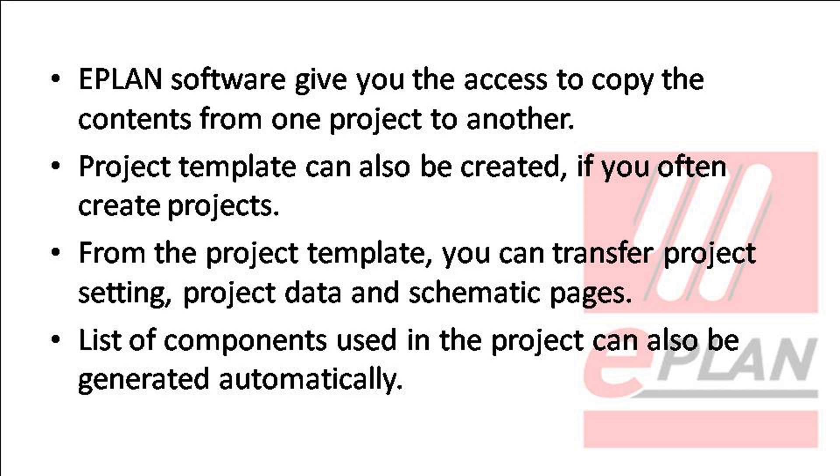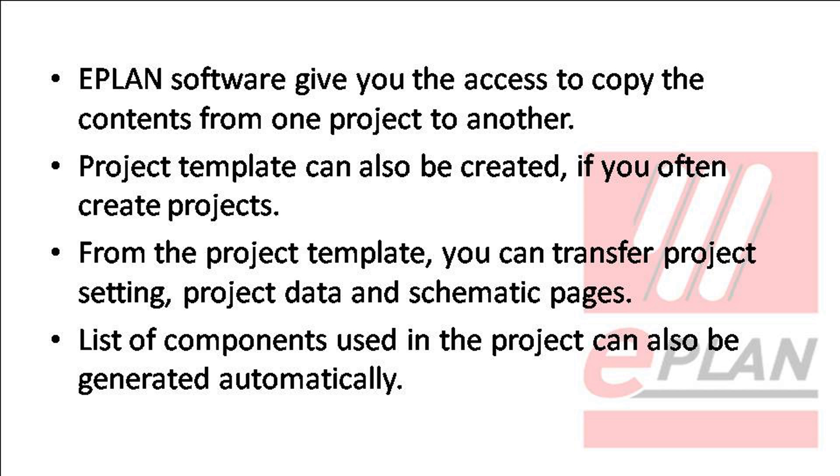ePlan software gives you access to copy content from one project to another. Project templates can also be created if you often create projects. From the project template you can transfer project settings, project data, and schematic pages. Lists of components used in the project can also be generated automatically.